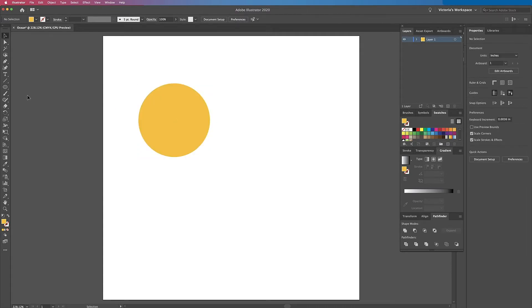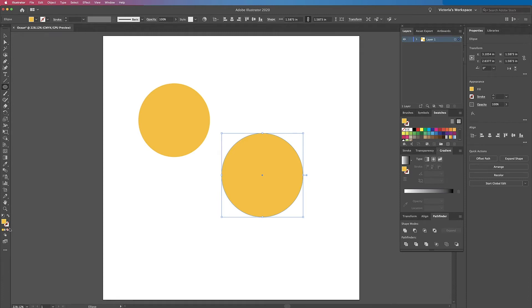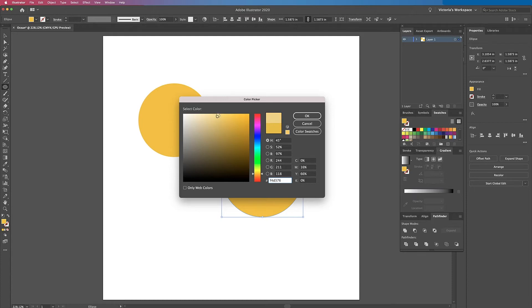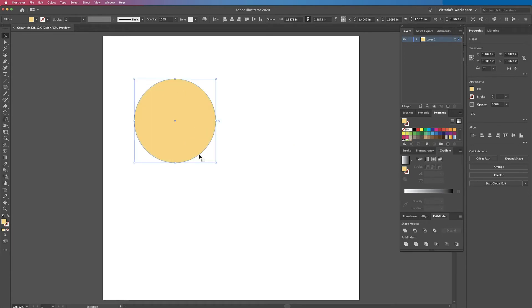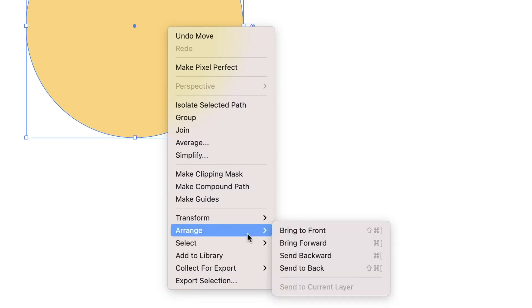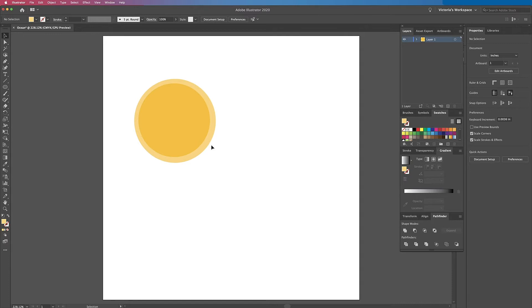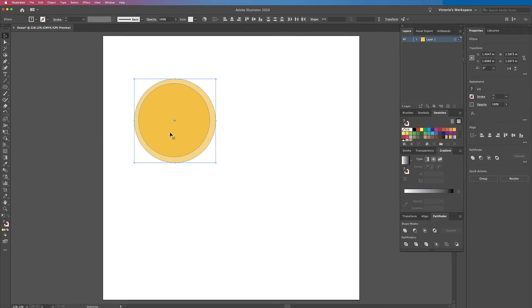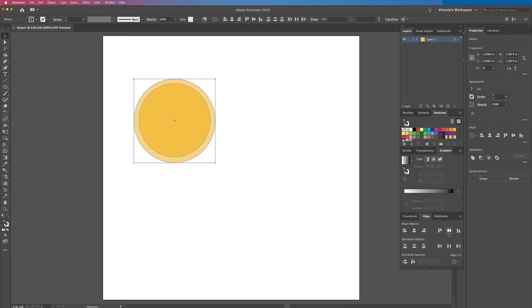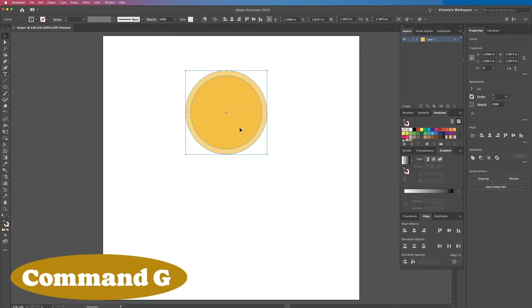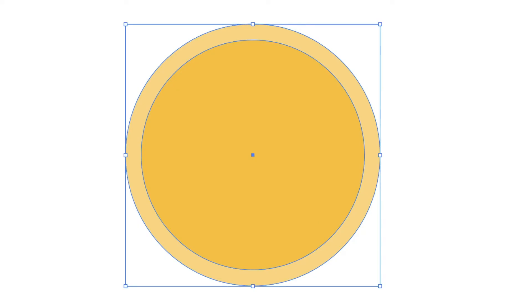Now I want to create another circle behind it, and I want to change the color of this to be a lighter yellow. I'll go back to my fill color and double click on it, then just choose a lighter yellow color. Now I'm going to use my select tool, which is V on the keyboard, and move this behind. So I'm going to right click, click on arrange, and then send to back. Now I want these to be perfectly aligned center within each other. I'll click and drag to highlight both of them, and over here in my tools I'll click on align — select the horizontal align center icon, and then vertical align center. That lines them up. Now I want to group these together, so I'm going to hit Command G. I also want to make these smaller, so I'll click and drag while holding Shift to make it smaller.